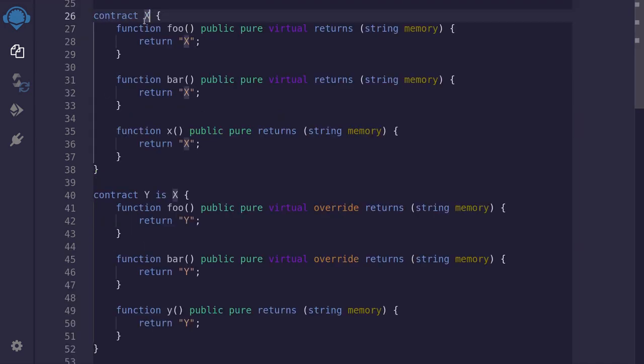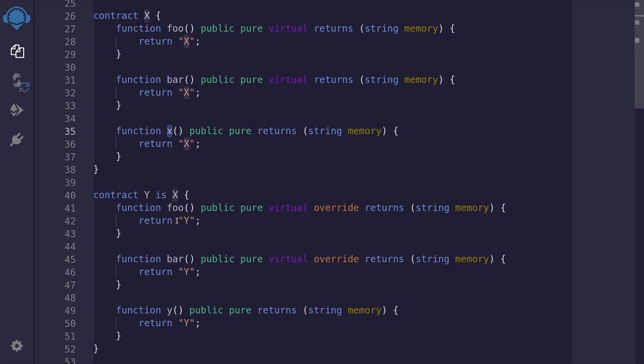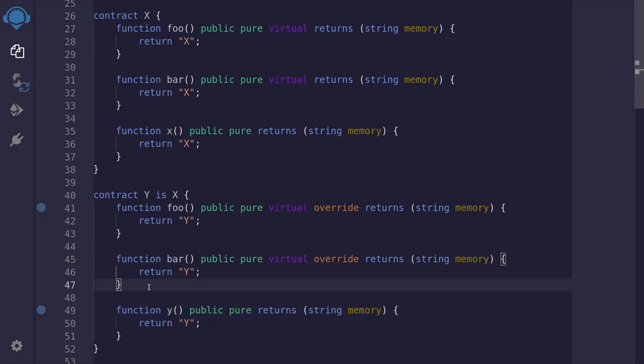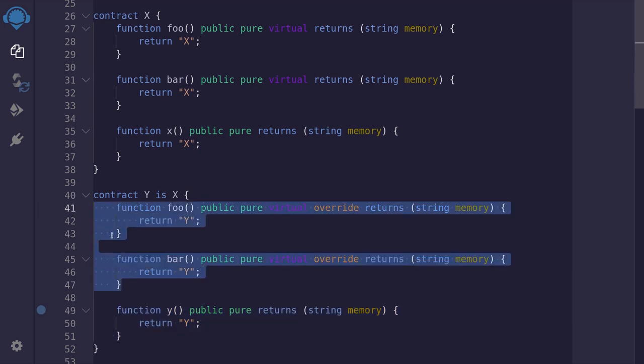Here we have contract x. It has functions foo and bar which can be overwritten, and it also has a function unique to this contract x. I named the function x. Likewise, contract y overrides foo and bar of x, and it has a function unique to this contract. I've named it y.